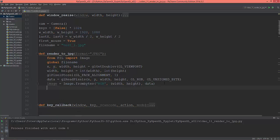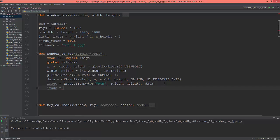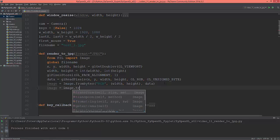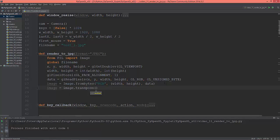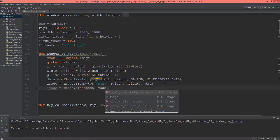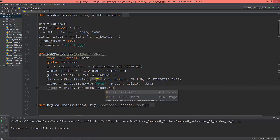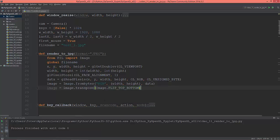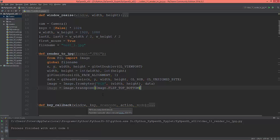Let's flip the image. Image equals image.transpose with Image.FLIP_TOP_BOTTOM. We need to transpose and flip the Y-axis, because otherwise the rendered images will be flipped on the Y.